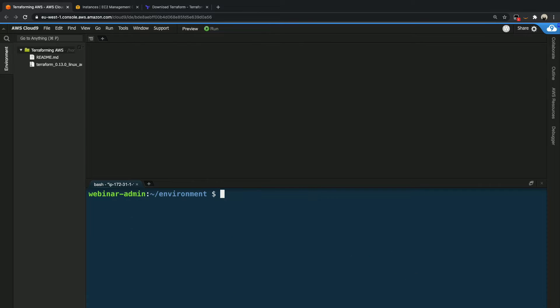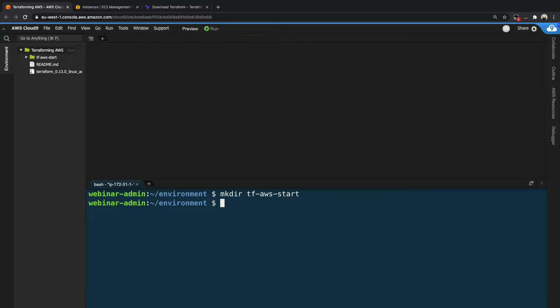We are good to go except we need a directory to put our source files in. Let's go ahead and create one — we can call it tf-aws-start — and we are going to just change into it.